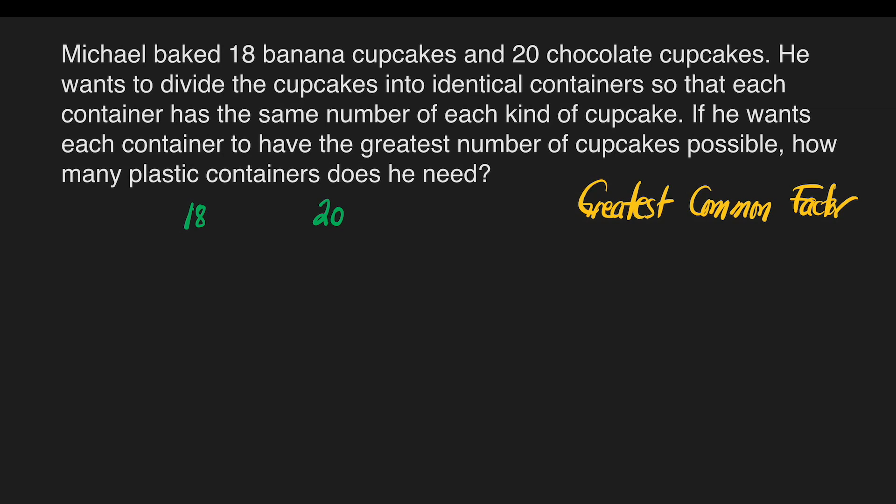For this problem, we have to get the common factors of 18 and 20 so that we can identify the greatest common factor. It's better if you're going to write 18 here and then 20 here.